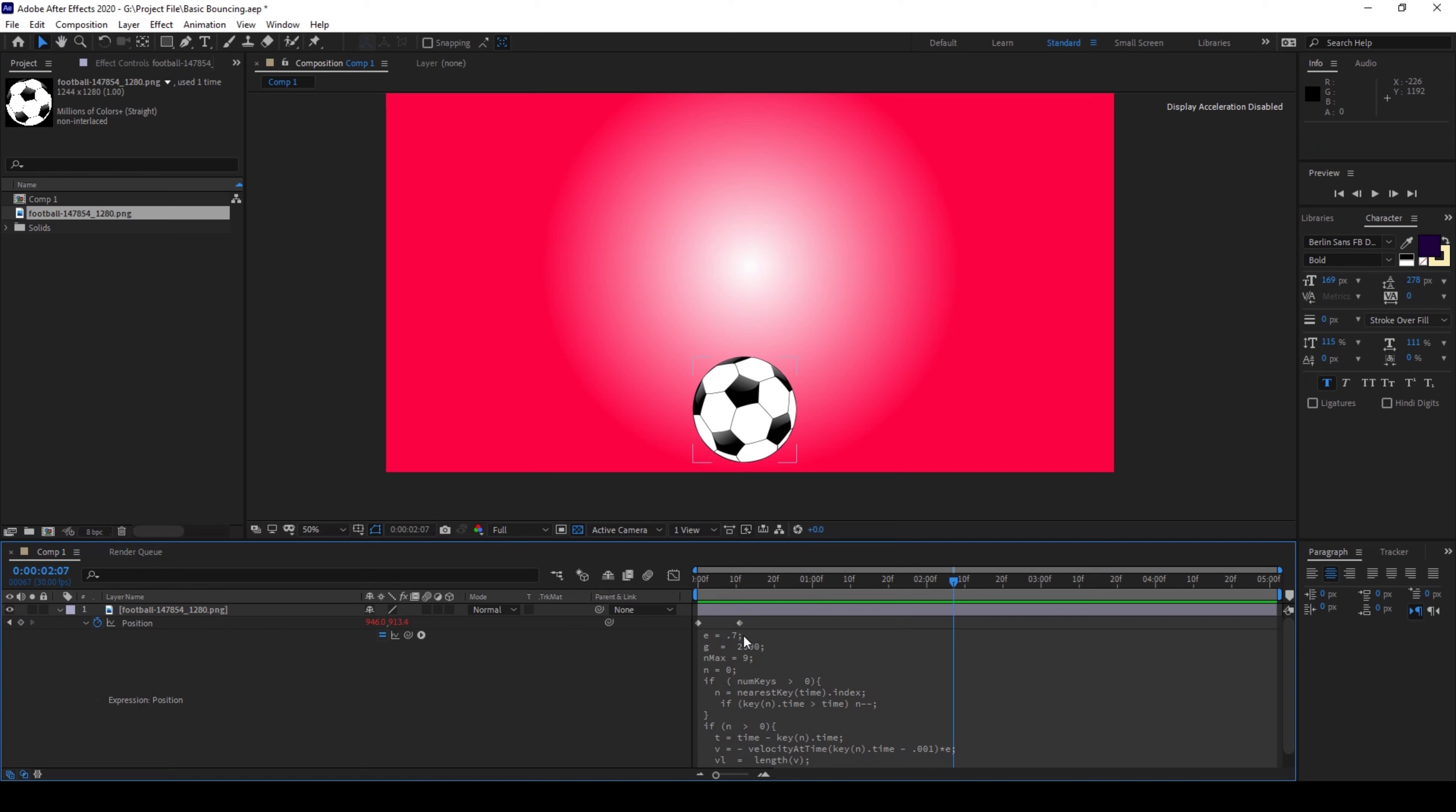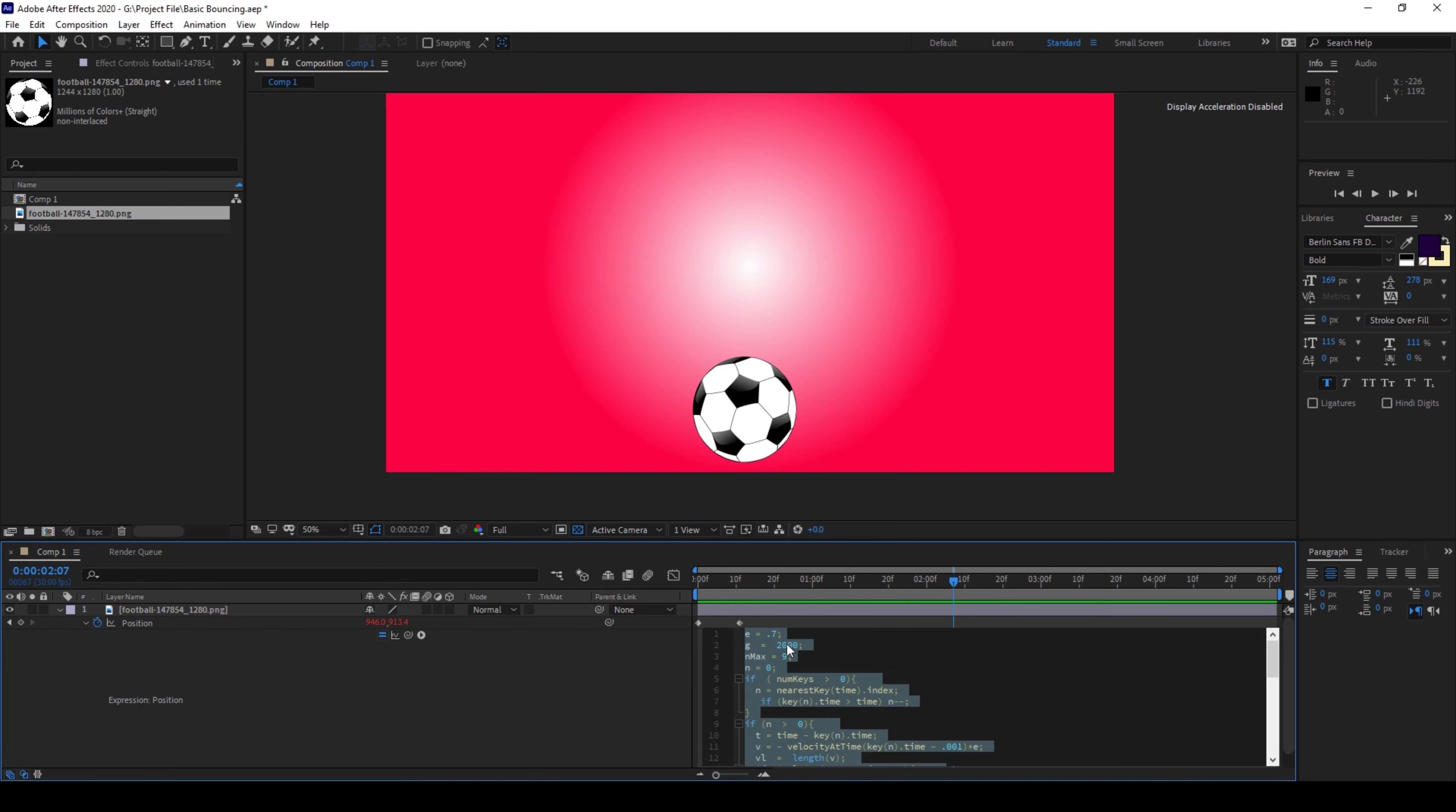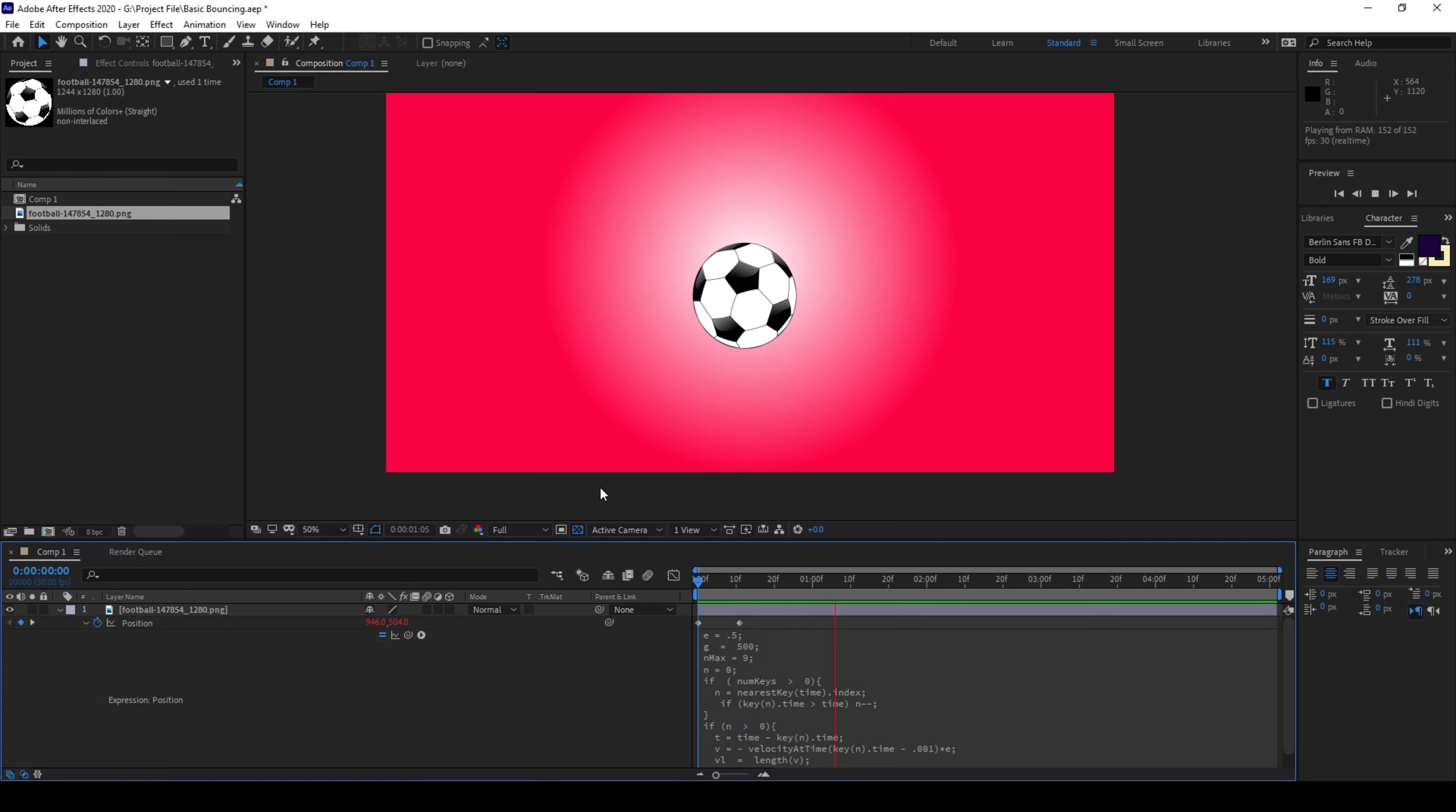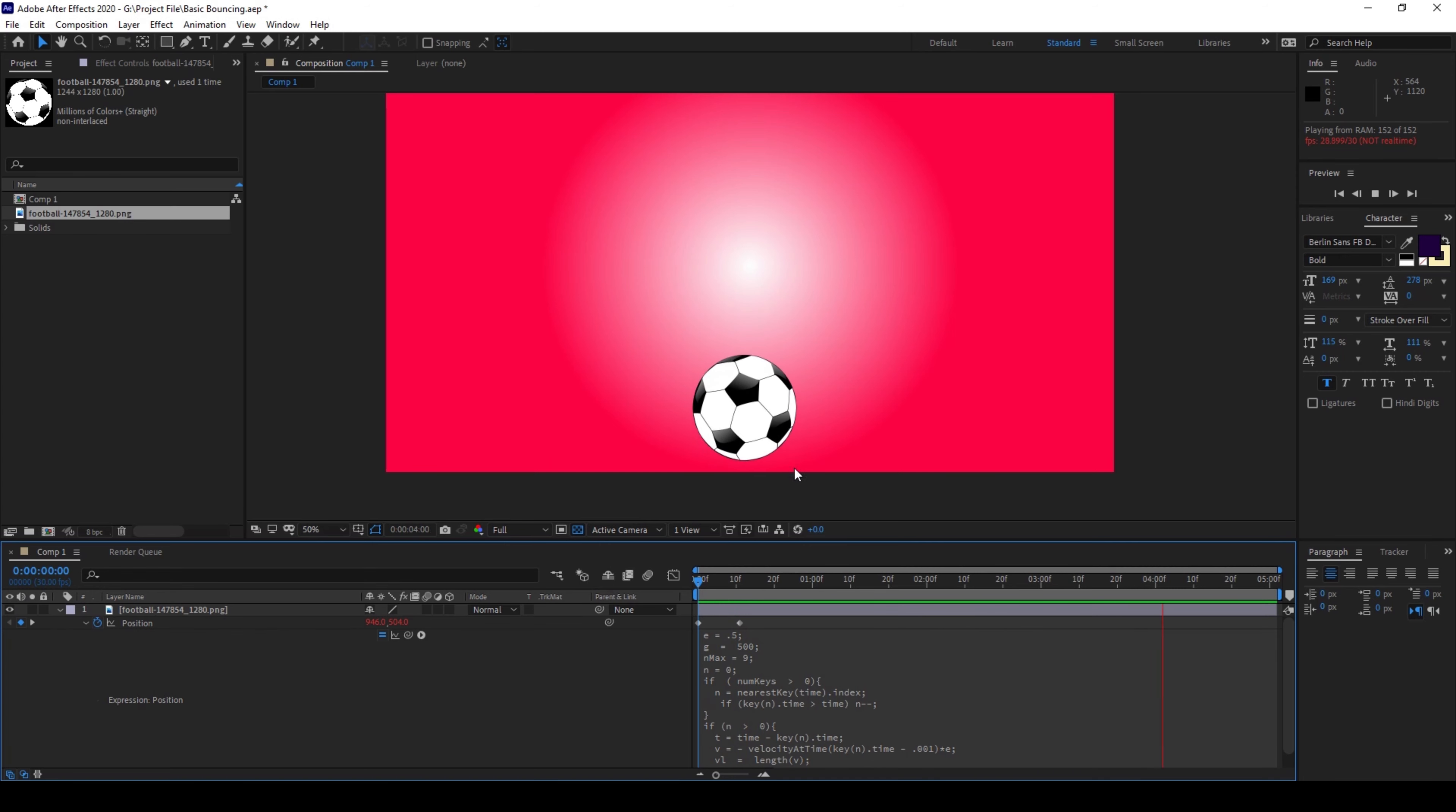You can change the E and G values here. So I'll change this to around 500 and set E value to around 0.5 and if I start playing this you'll have some different sort of bouncing effect. So it would be quite slow now.